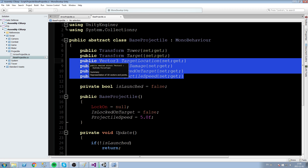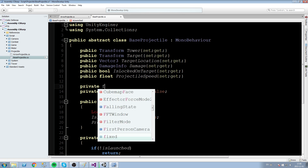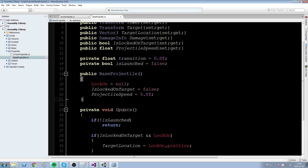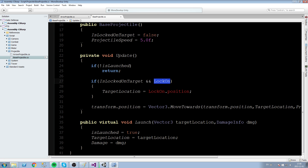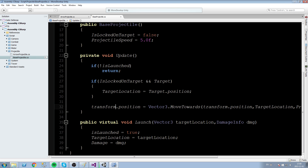We're going to keep both but let's leave it for now. Down here we'll declare a private field called transition, make sure you initialize it at 0.0. In the constructor we're going to remove the lock-on since we're not using it anymore. Then in the Update, we'll check: are we locked on the target — we're changing that to check if the target exists. Then target location is equal to target.position.